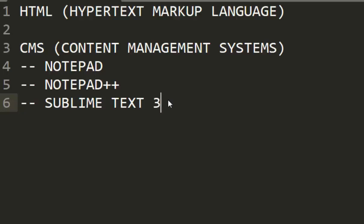There is no limit as to what kind of Content Management System you want to choose for your program. And for now you can see that this interface is Sublime Text. I'm working on the Sublime Text interface. I downloaded it from sublimetext.com.